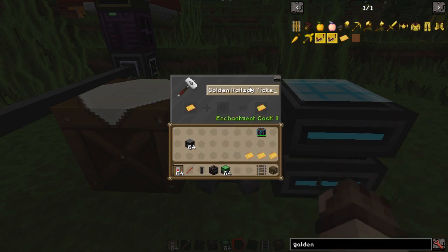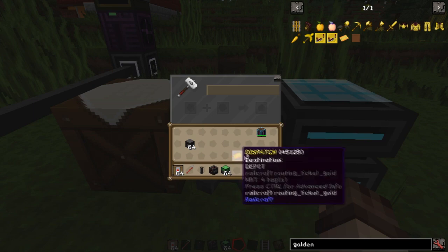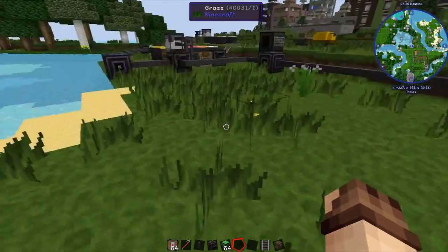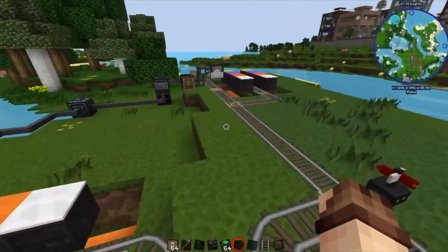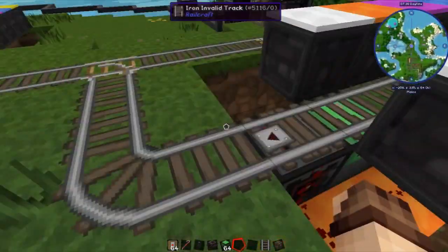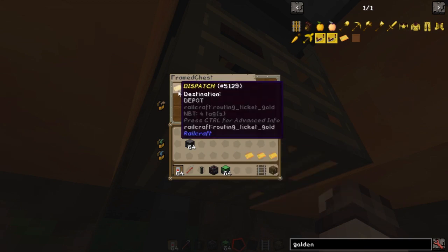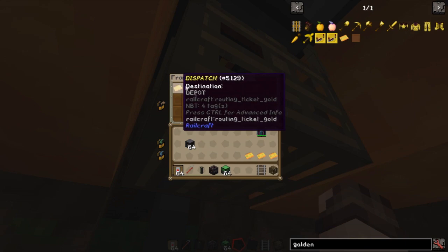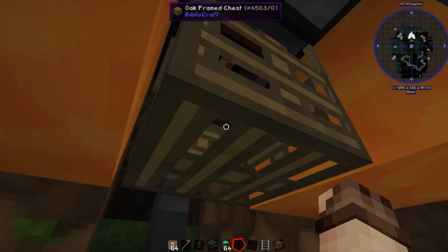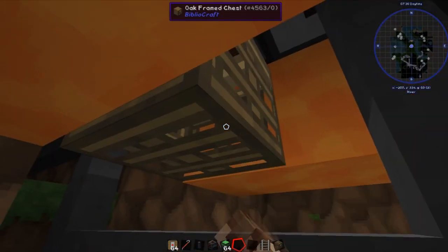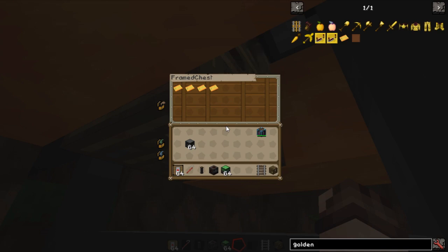Every station needs the same set of tickets. We always need one more called 'dispatch', and this always needs to be in the first slot of the chest. If the router can't work out where a train is going, it'll use this ticket and send it back to the dispatch or depot so it can be correctly routed. Not every station needs to have every ticket — as long as your main dispatch station has the tickets. If a router can't determine where it's going, it will send it back to the main station. Just make sure you've got the common destination tickets at each station so trains aren't always bouncing back to dispatch.